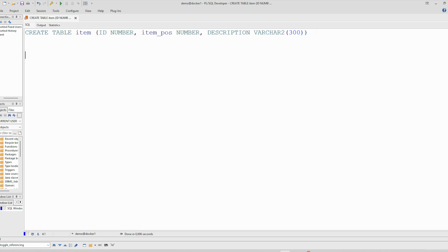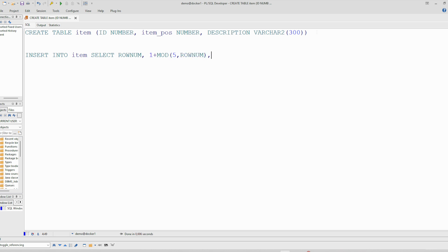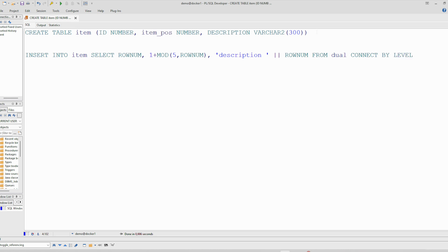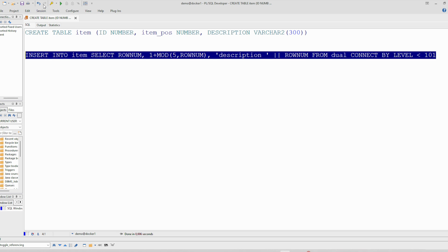I will generate some dummy data in this table using this statement. The round number, and this is from dual, connect by level. So I'm using this trick to generate data using the dual table. And this will generate 100, as you see here, 100 rows.